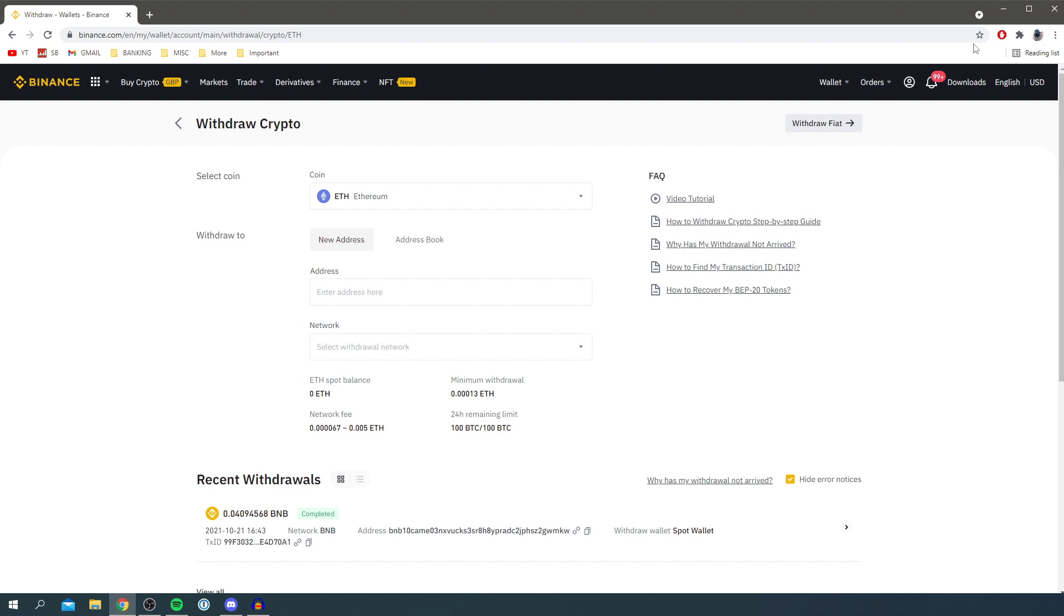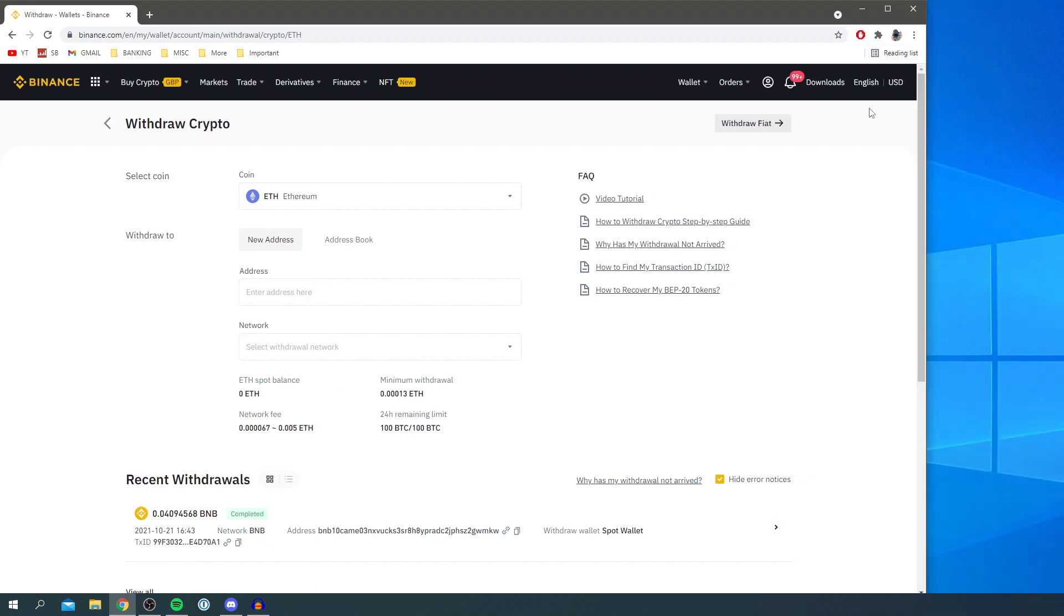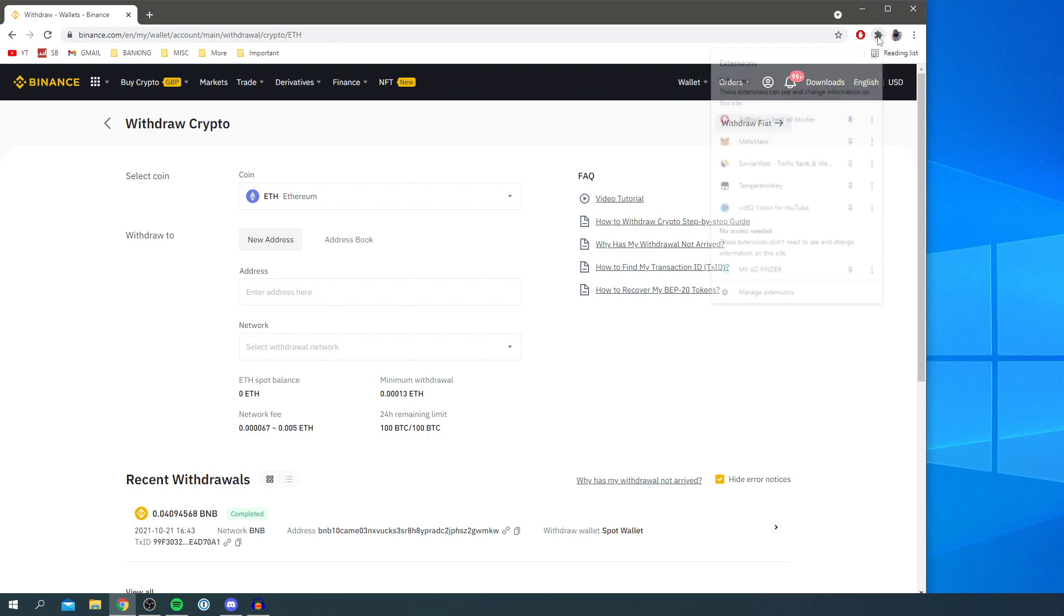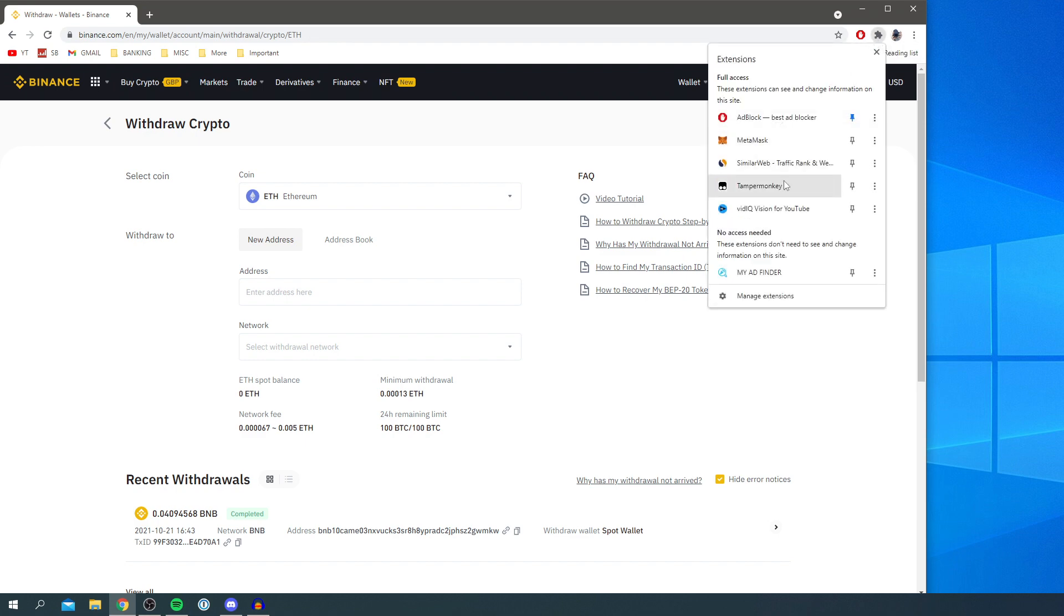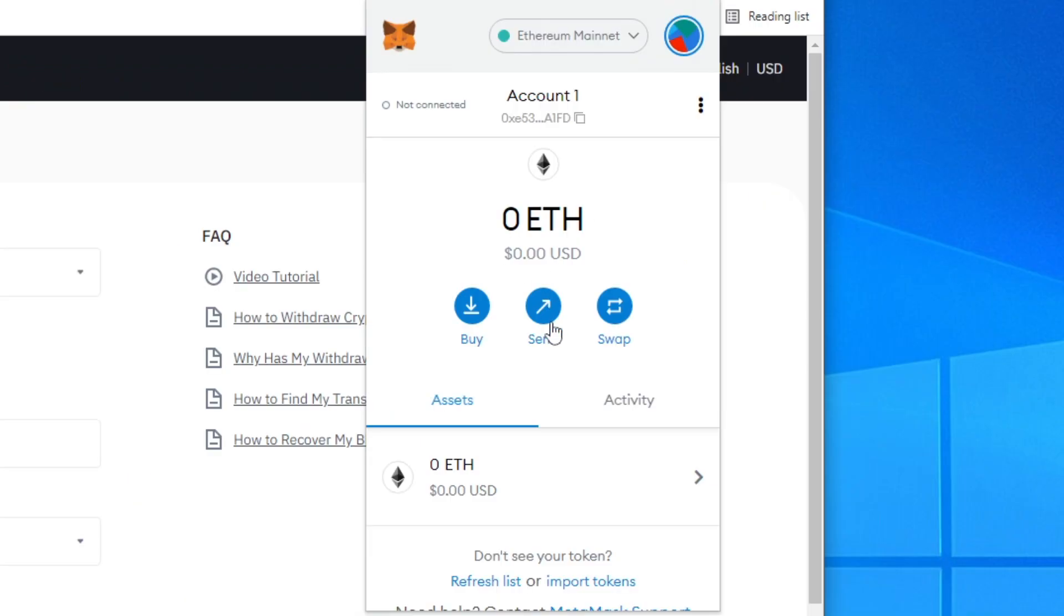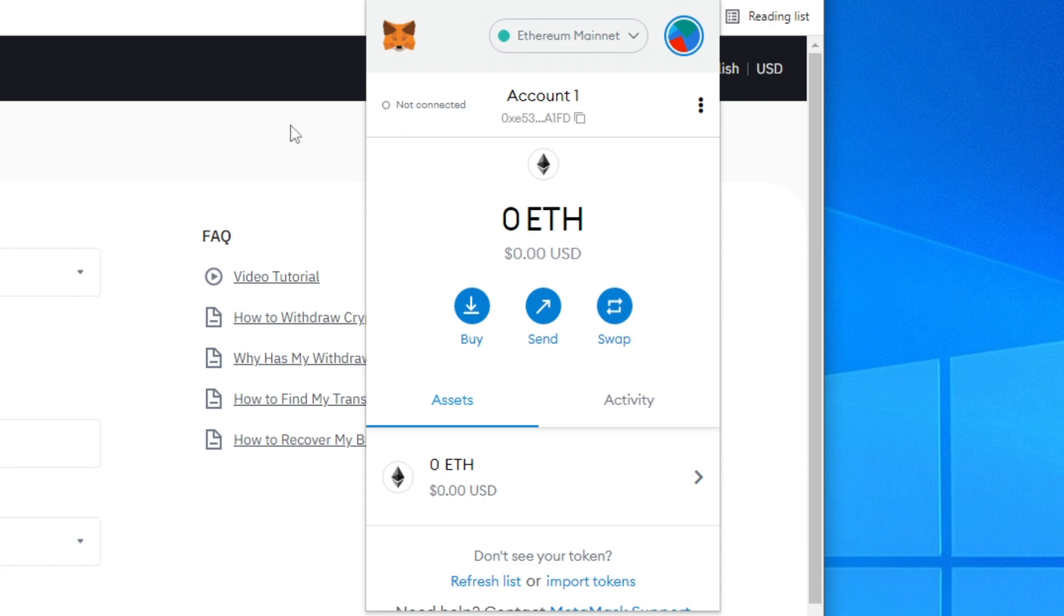up your MetaMask. To do that, click on the puzzle piece in the top right if you're on Google Chrome. If you're on an app, go and open that up. Click Extensions, then click on MetaMask and it will pop up. To get your address which we need for MetaMask,